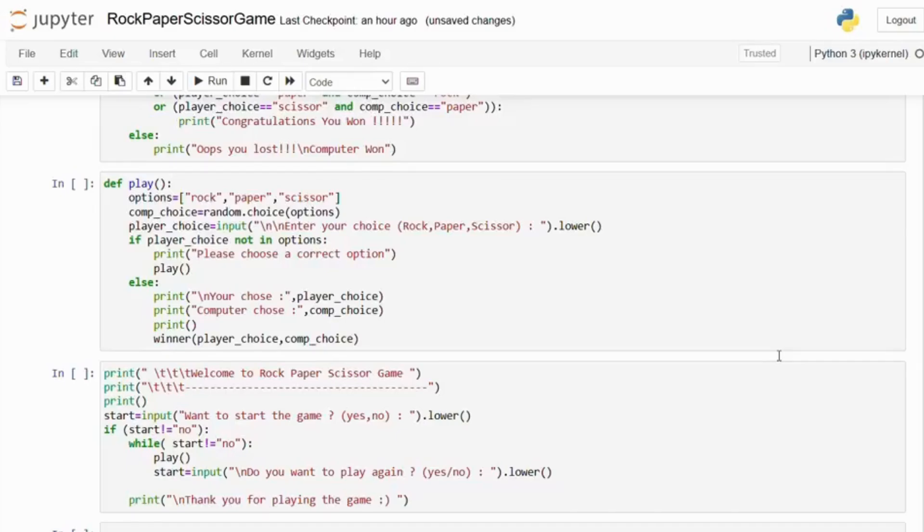Next we check the choices and the winner. If the input is valid, it displays both the choices and calls the winner function to determine the outcome.